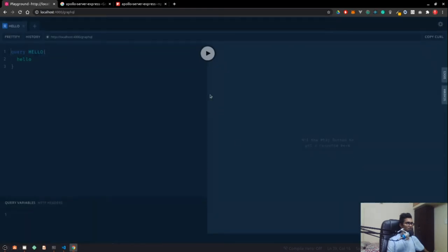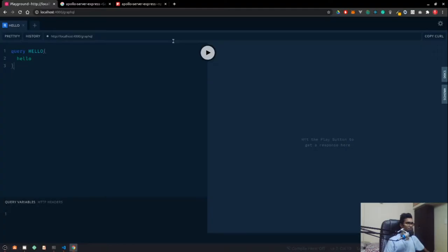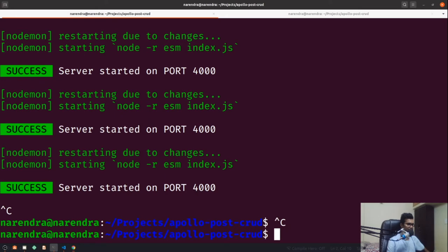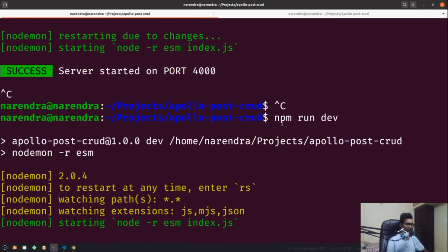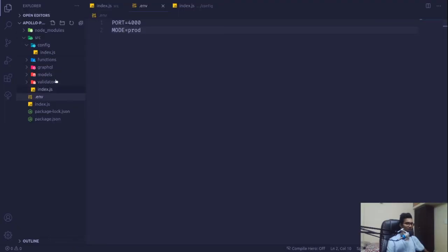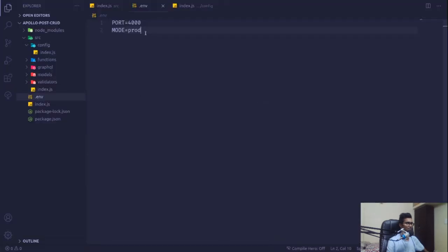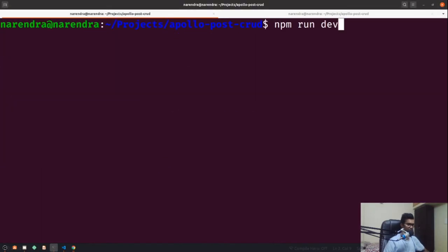If I rename the mode to prod and save, then after restarting the server — because environment variables require a server restart when changed — if I go to my browser and reload, we no longer have access to the playground. Let me quickly revert it back to dev and press Ctrl+C and rerun the server.